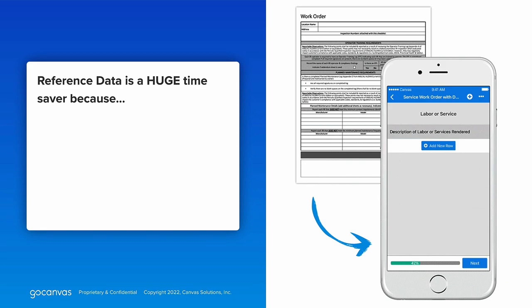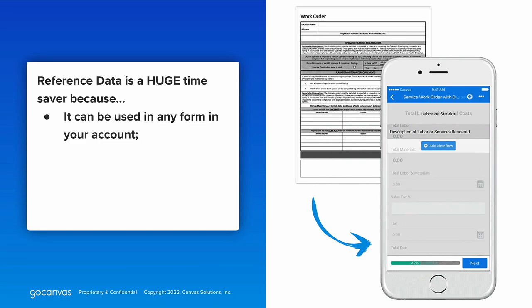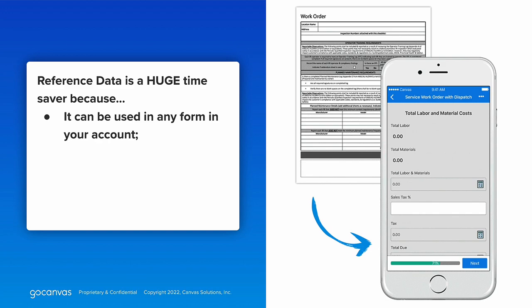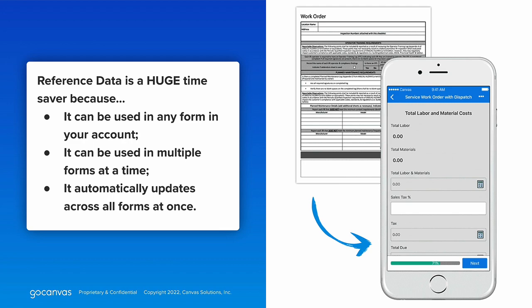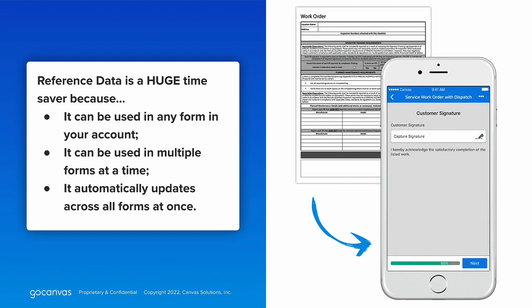Now that the files are in your account, they can be used in any form you wish. If changes are made to the file and re-uploaded or synced to your account, those changes will apply everywhere that the file is used, saving you a lot of time keeping your data up to date.